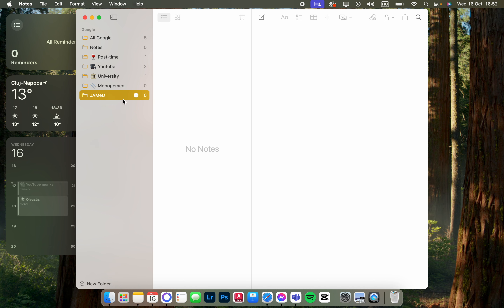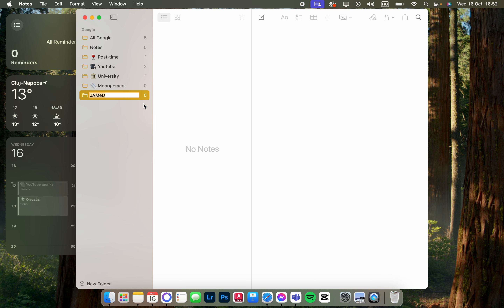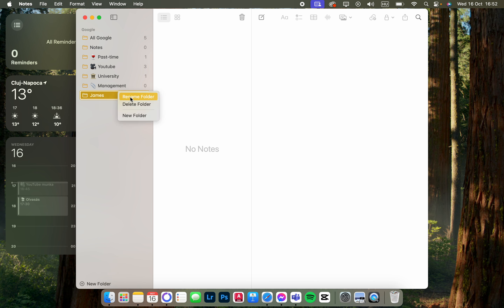Here we have the folder that we want to rename. We just tap on the three dots, tap on rename folder, and then we can just type in the new name. Or we can double click on it and then click on rename folder and type in the new name.